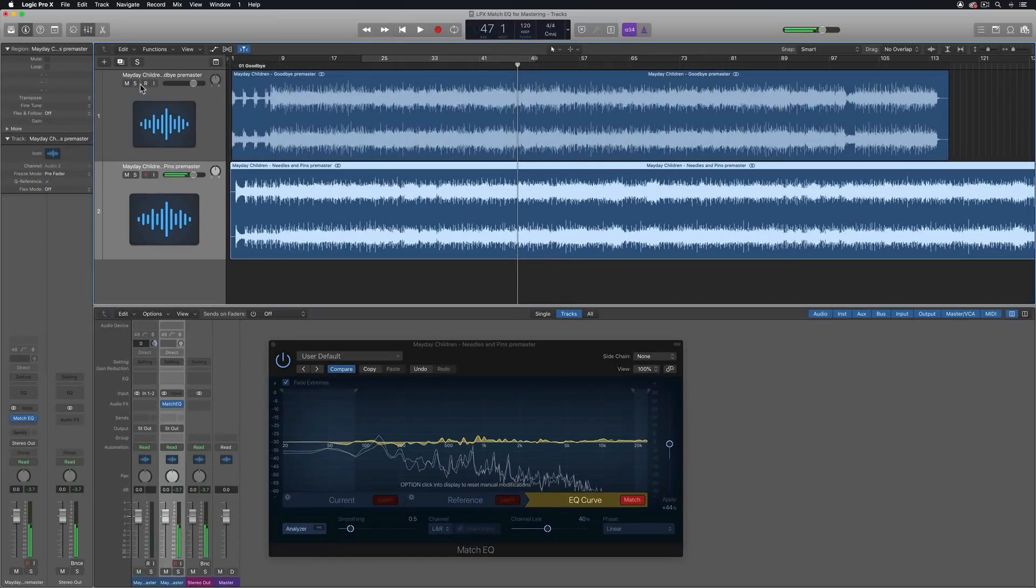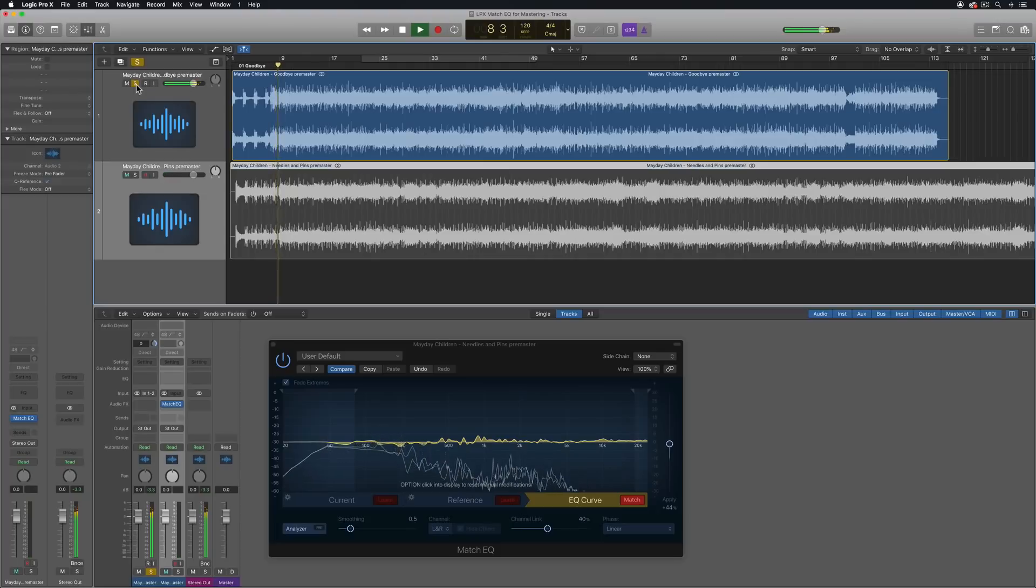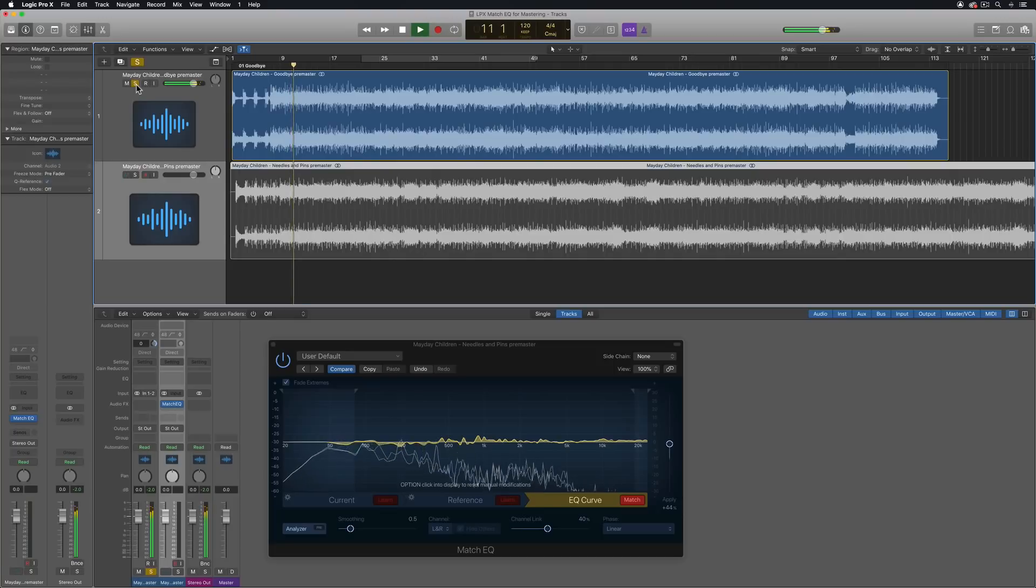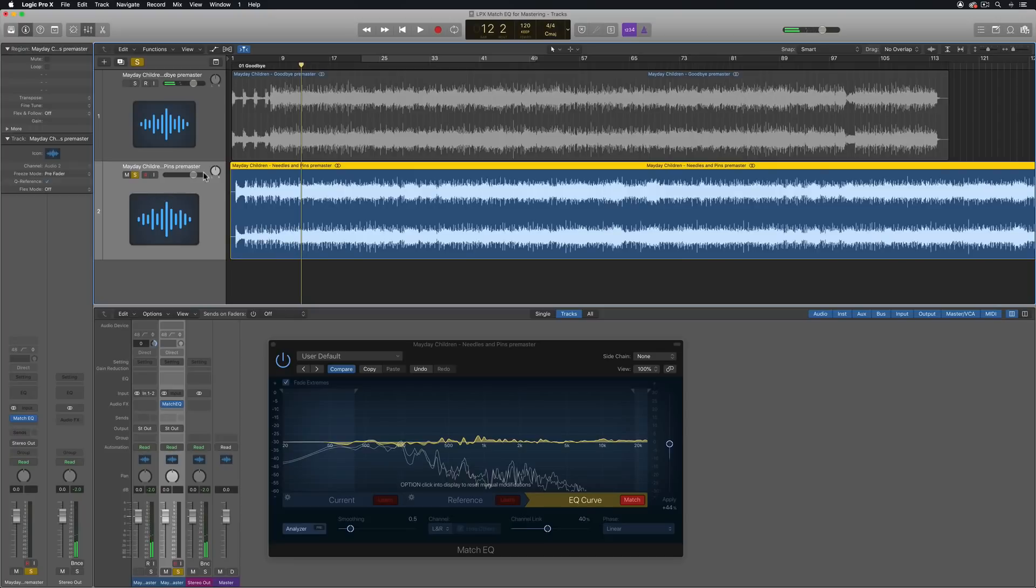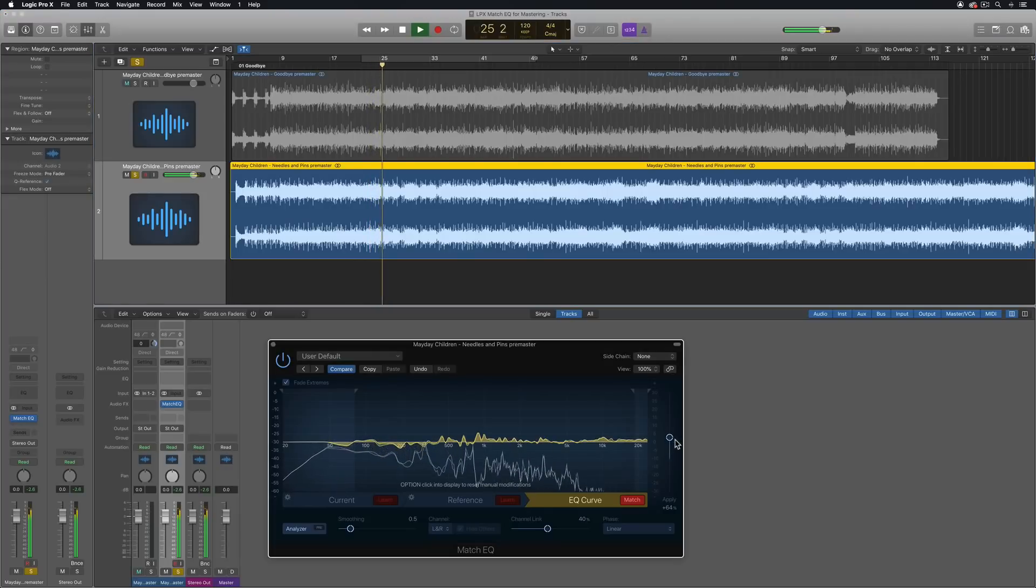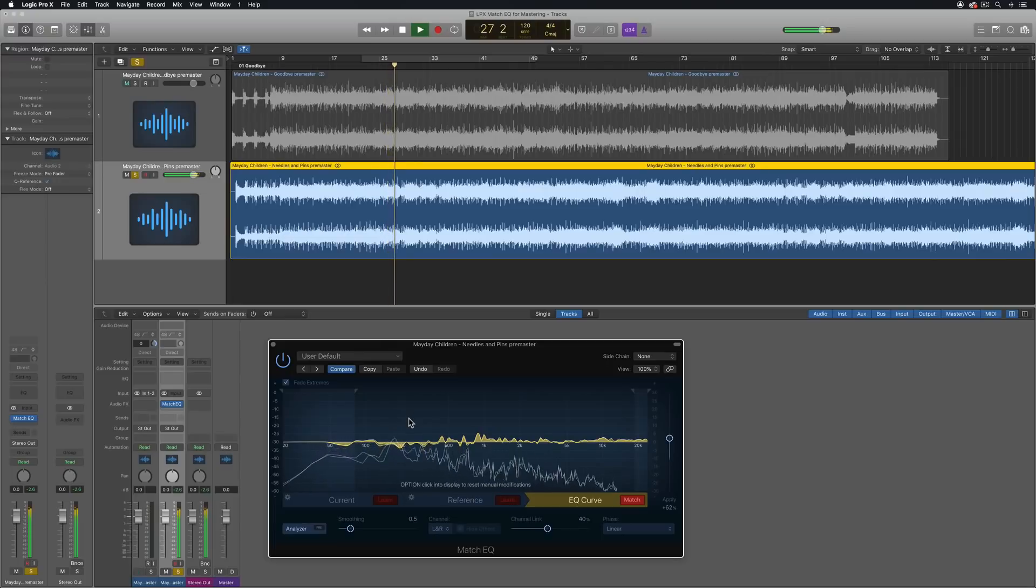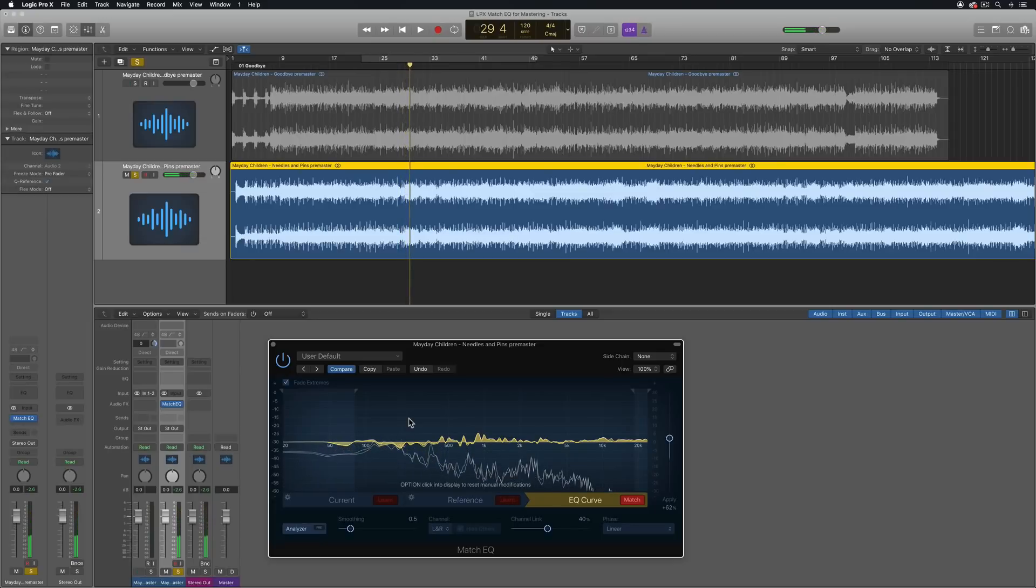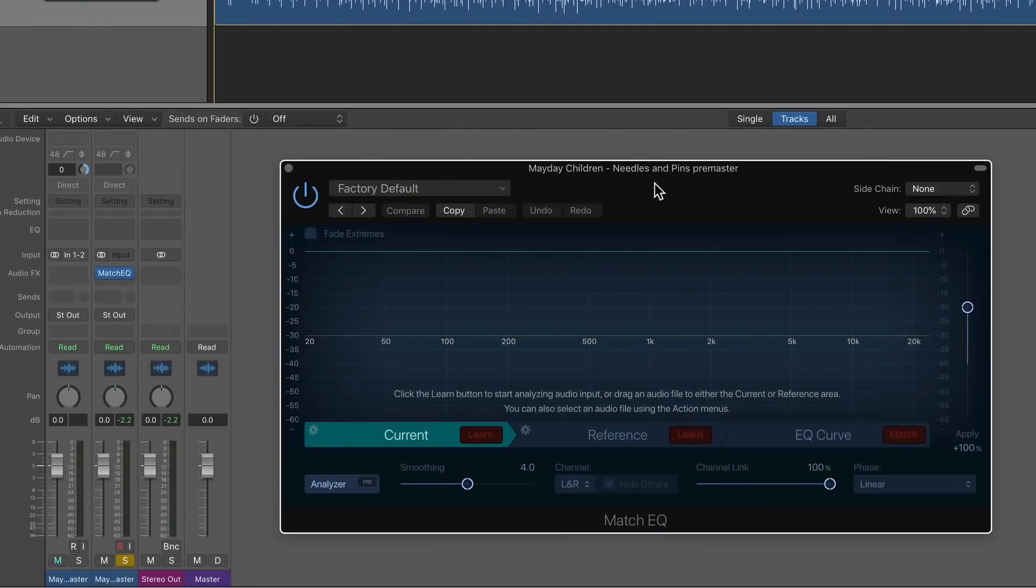And then let me listen to these back to back. So here's the original. And then the current track. Yeah, so it's a bit snappier. It sounds more like the original track, but more like the reference track.